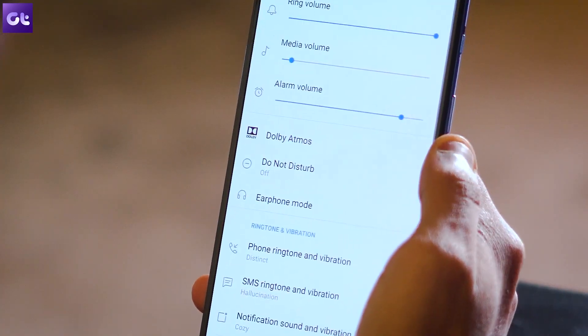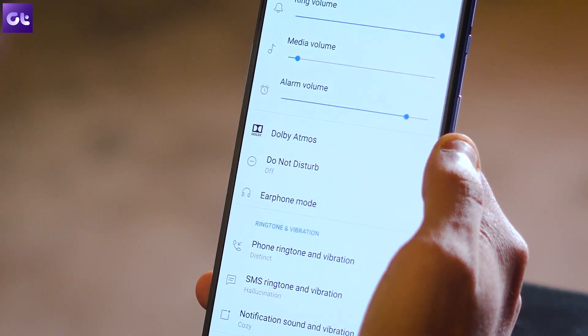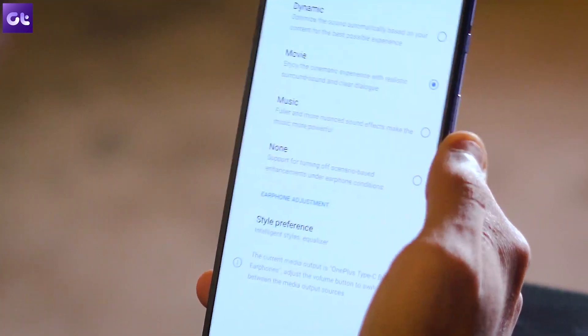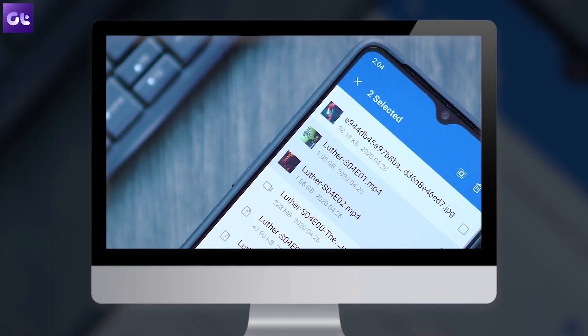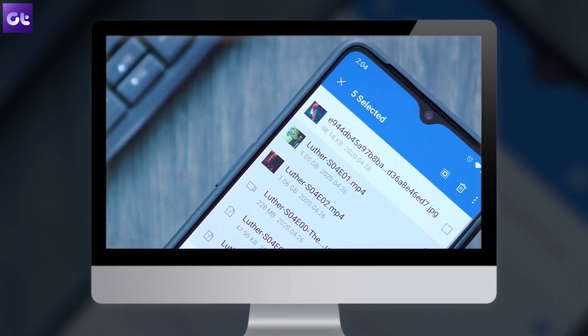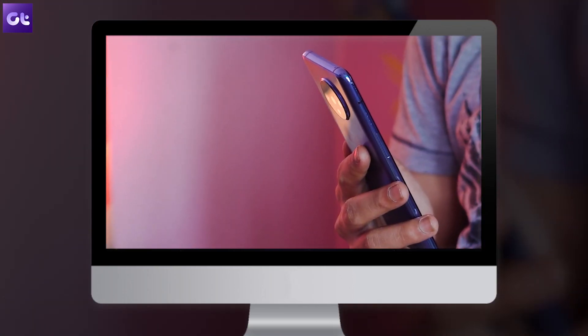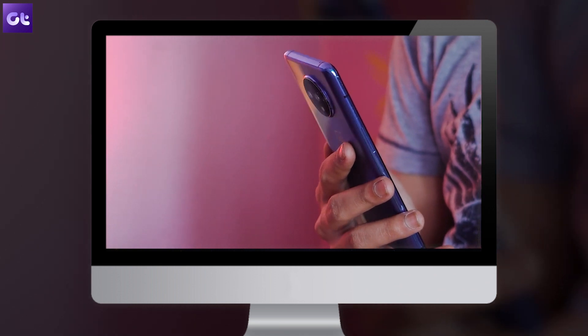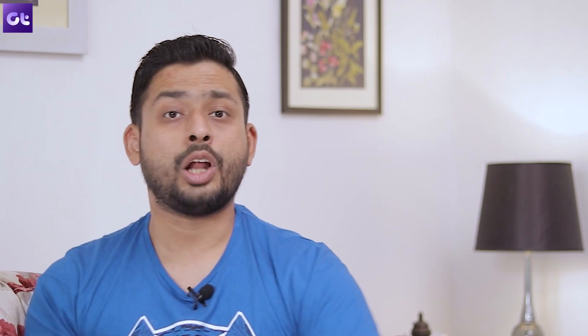So first off you all must be aware that OnePlus comes with Dolby Atmos right? Now by the way we have included that in one of our hidden tips and tricks video as well so make sure to check it out.